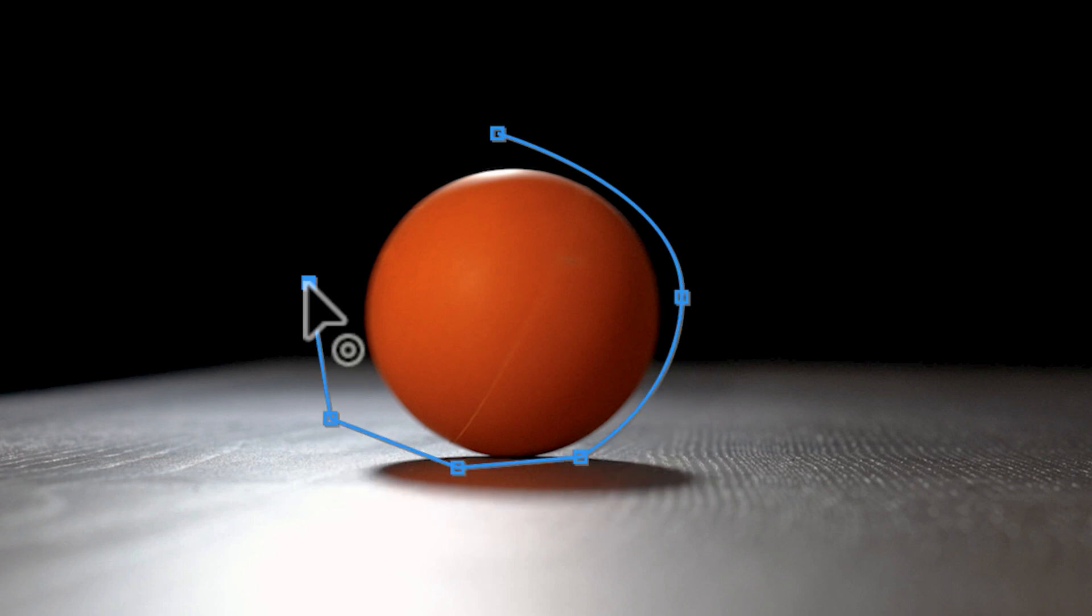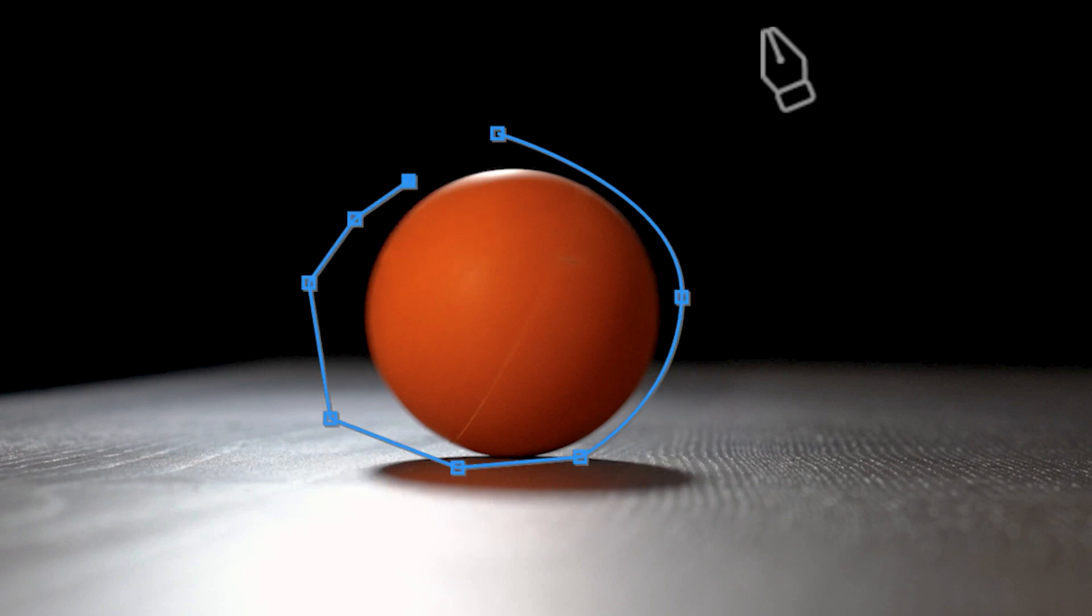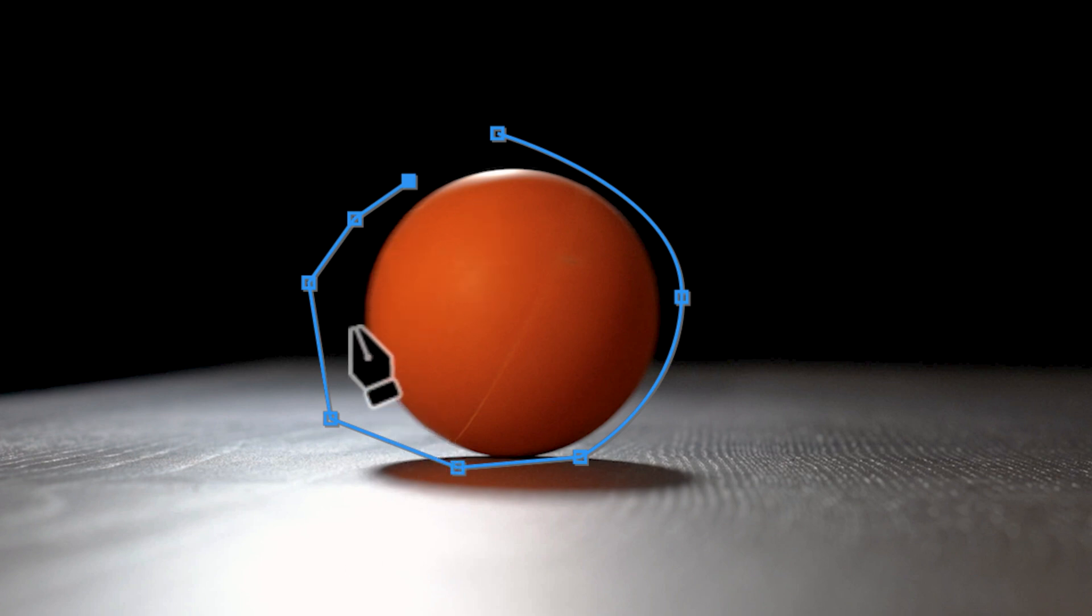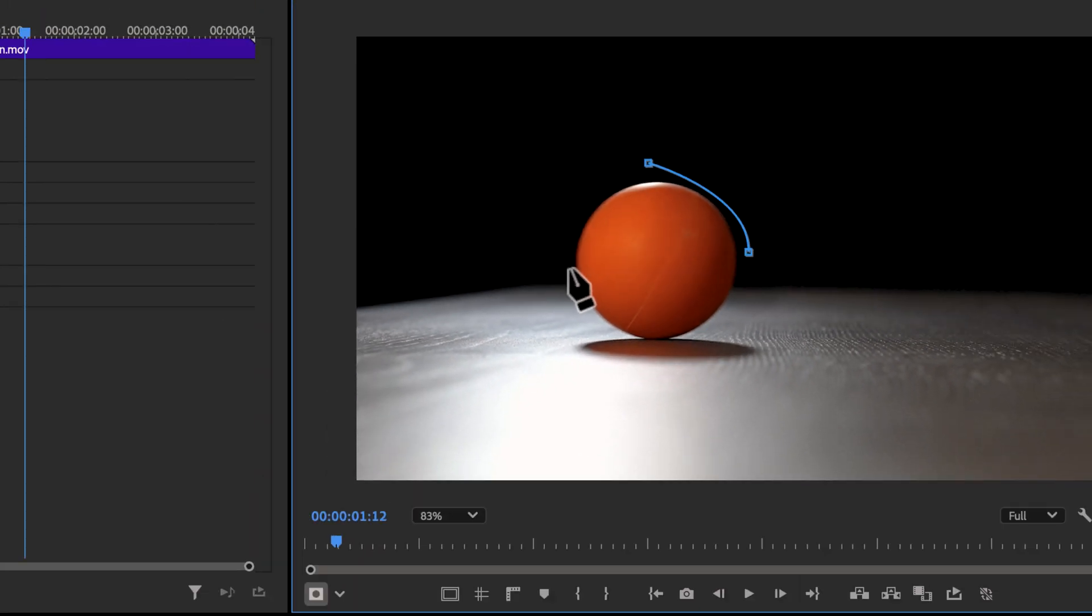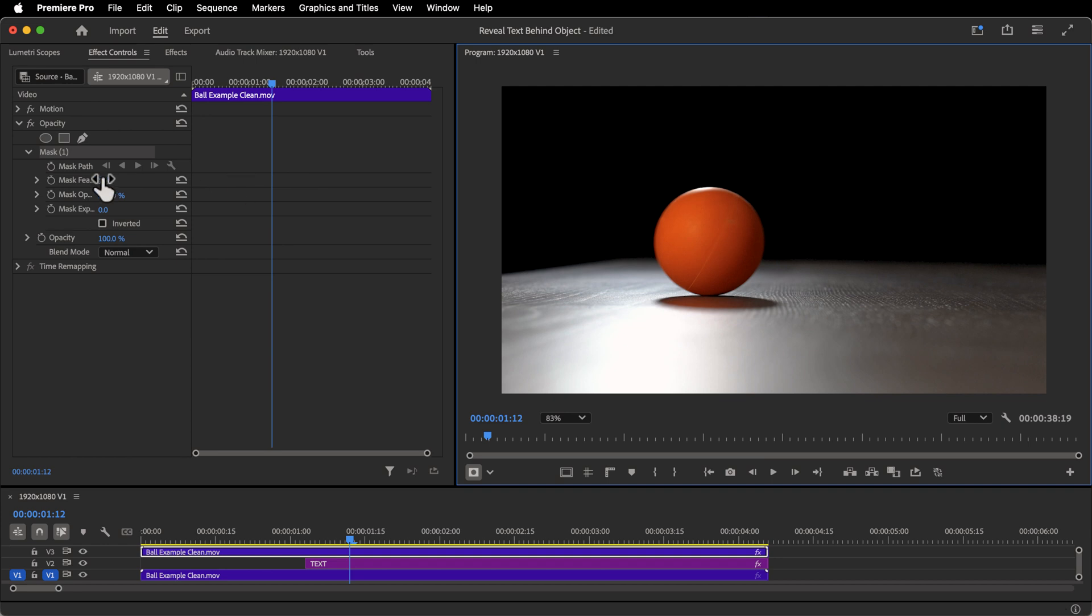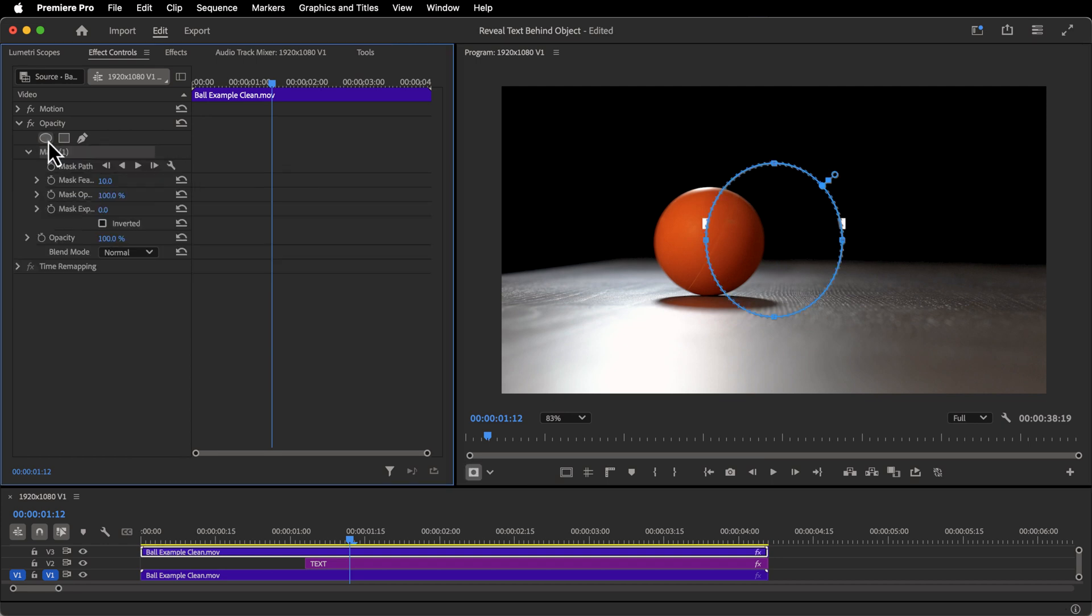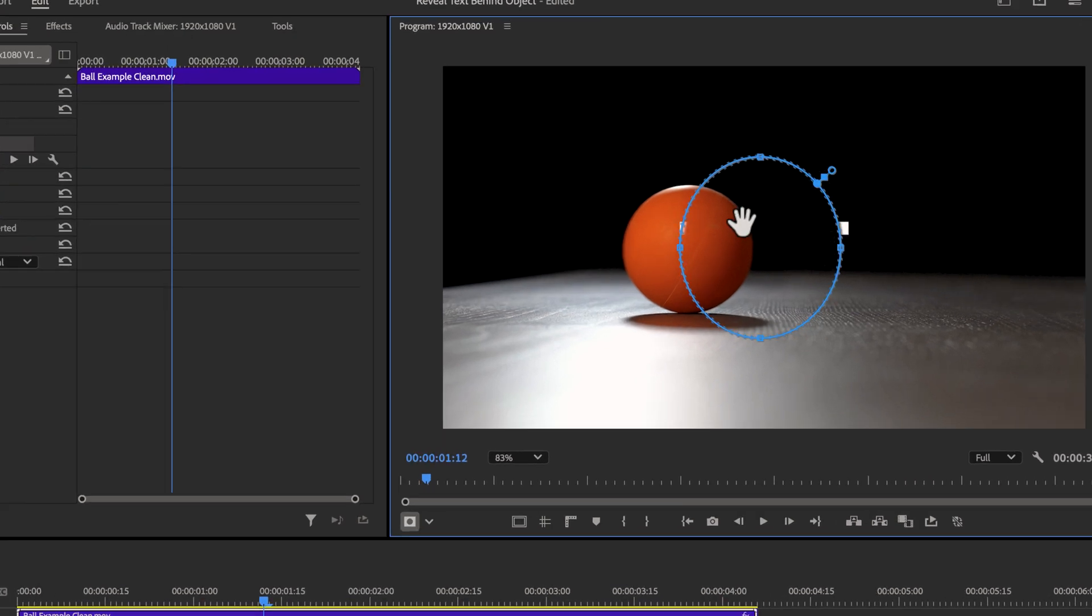But because this is almost a sphere, I mean there's a little bit of warping here, I'm just going to use the ellipse mask. So I'm going to delete this and go to create ellipse mask.